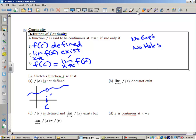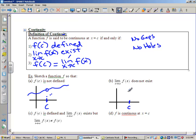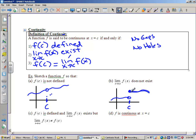Let's figure out how the limit as x approaches c could not exist. I'll have c on the positive x-axis, put a filled-in circle for f of c, and from the right the graph approaches that dot. But from the left, we approach a different dot — this is called a jump discontinuity. The limit does not exist because from the right we approach a y-value clearly different from the y-value approached from the left.